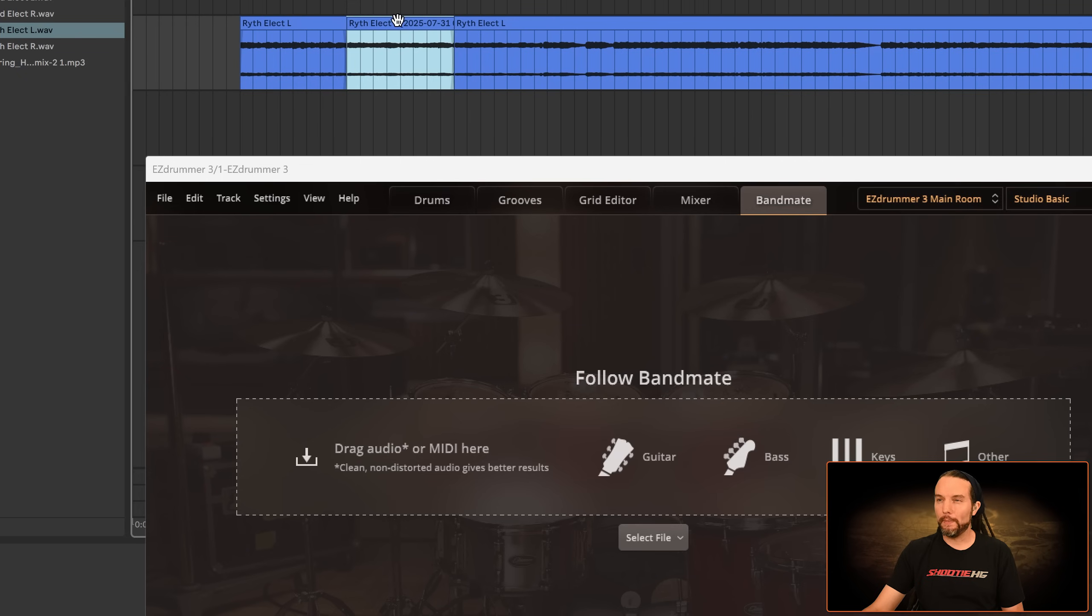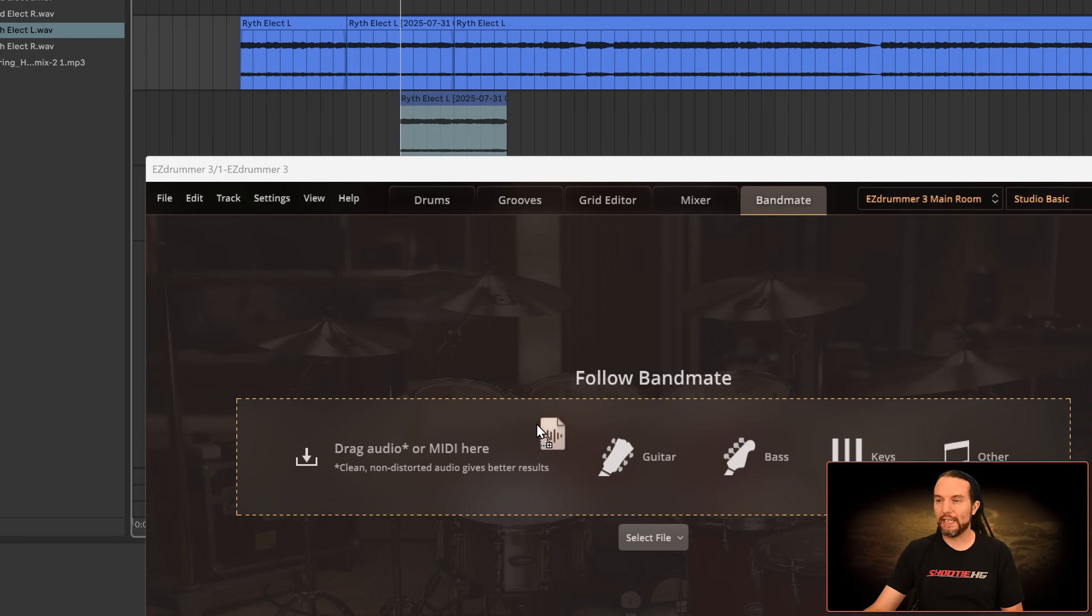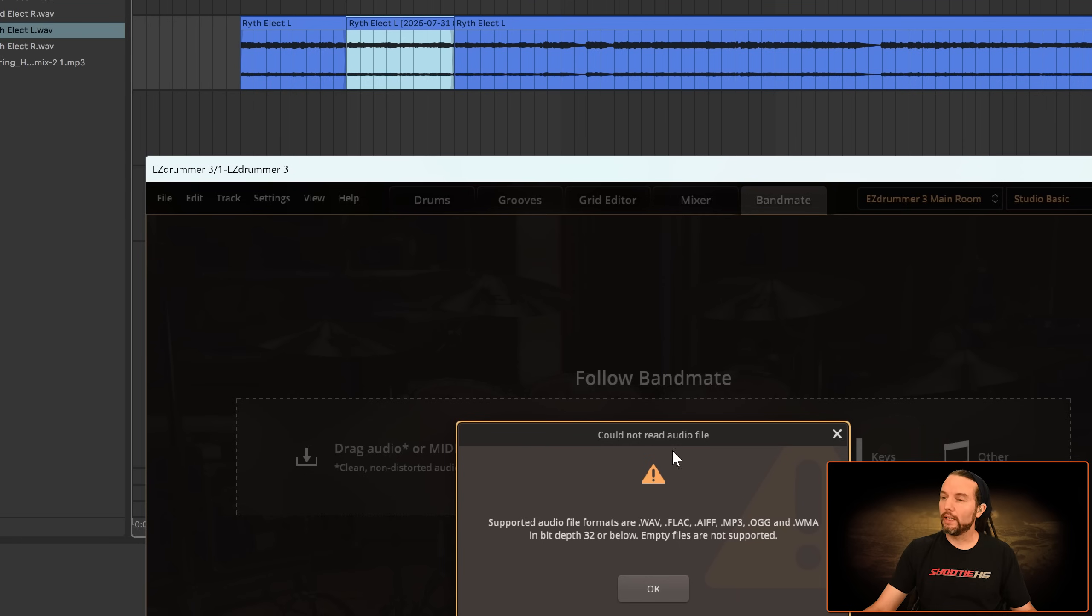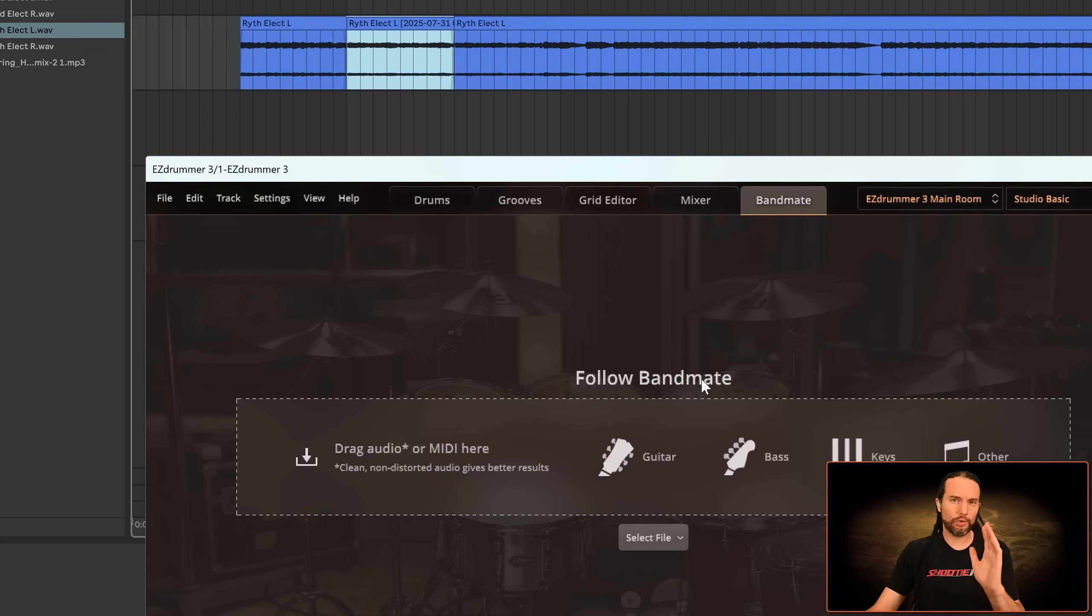So I'm going to grab it by the header where the title is, drag it and drop it. It still doesn't work. Pain in the butt. Cannot read audio file.